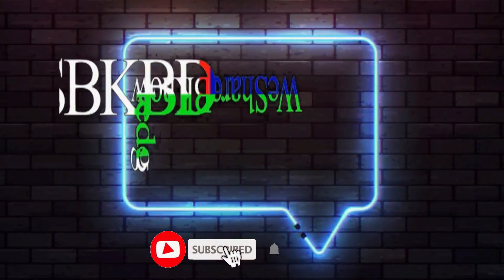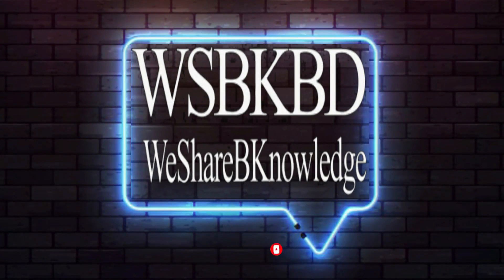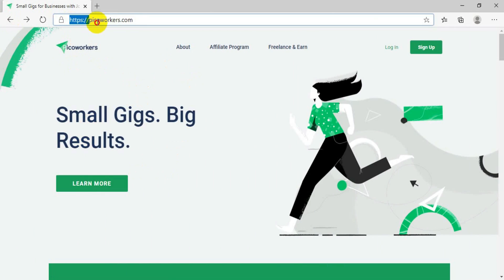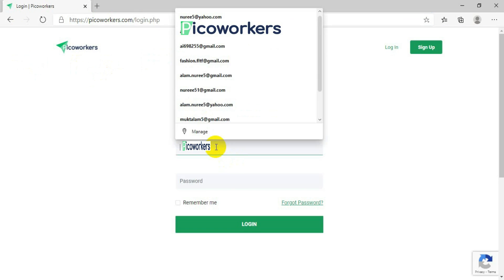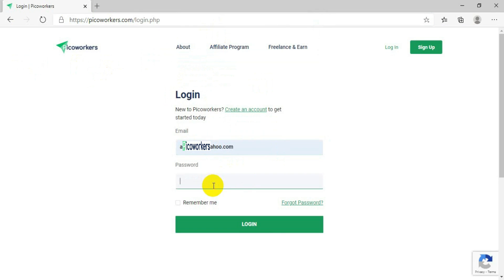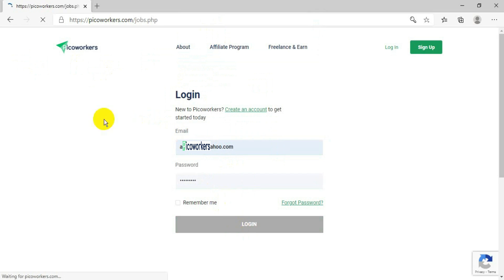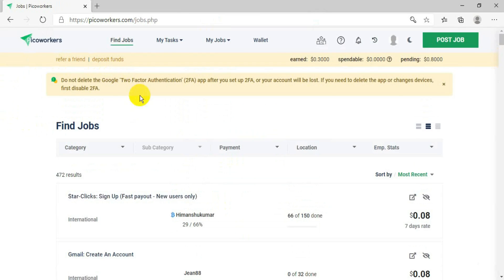Go to www.pecoworkers.com and then press Login. After you press Login, it will ask you to give your email and your password — the email you signed up with. After putting your password, press Login, and it will bring you to this page.